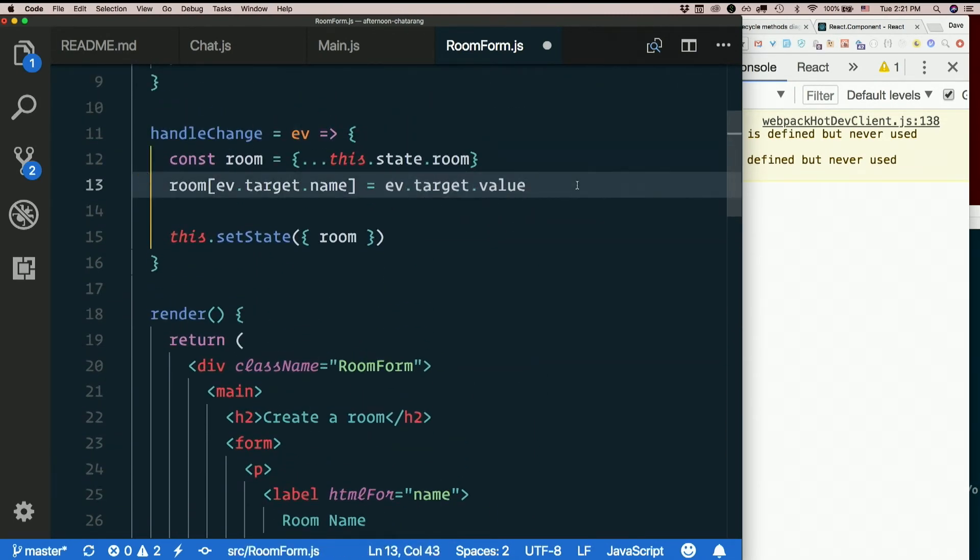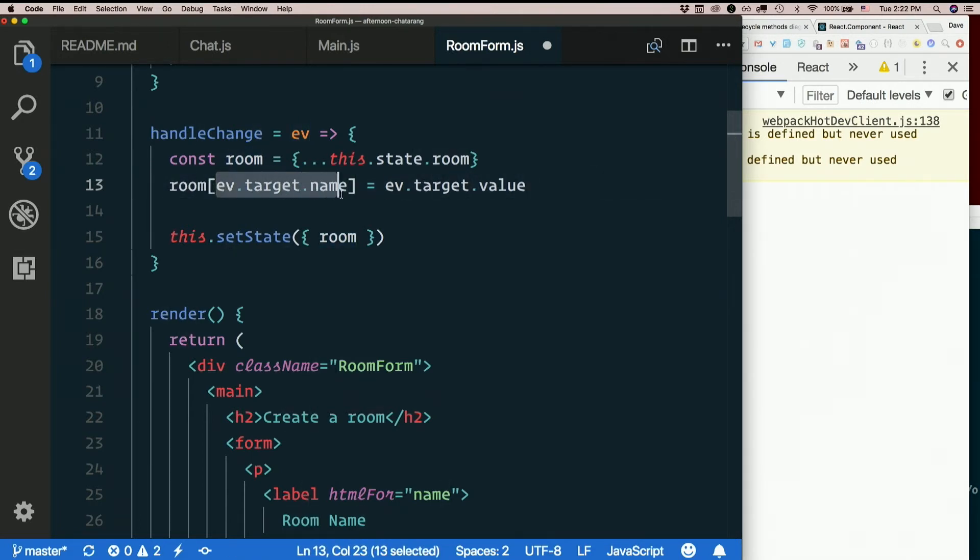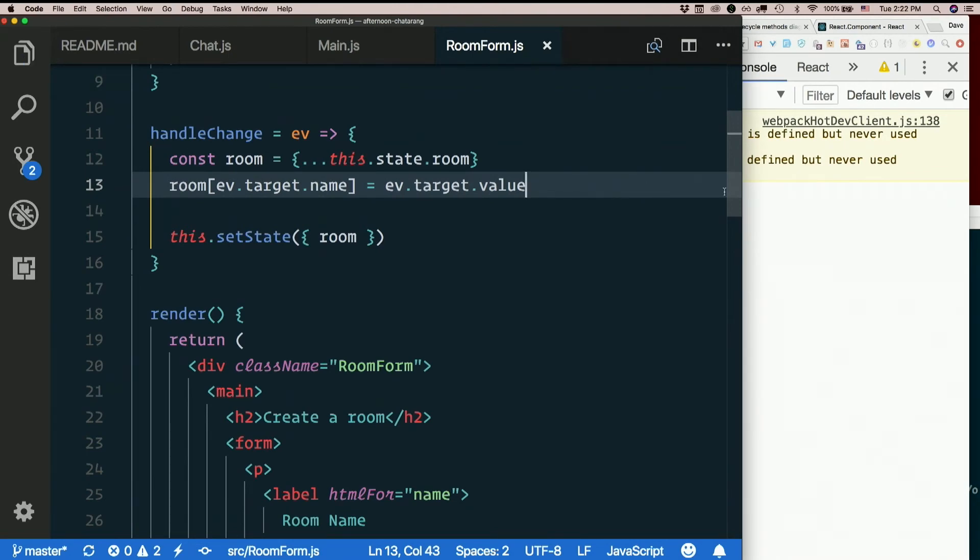So event.target.name will be name or description. Event.target.value will be whatever we typed. So to make sure that we change the right one, we get the room out of state. We say square bracket, the name of the one that we're messing with, and then the value of the one we're messing with. And that ought to do it.